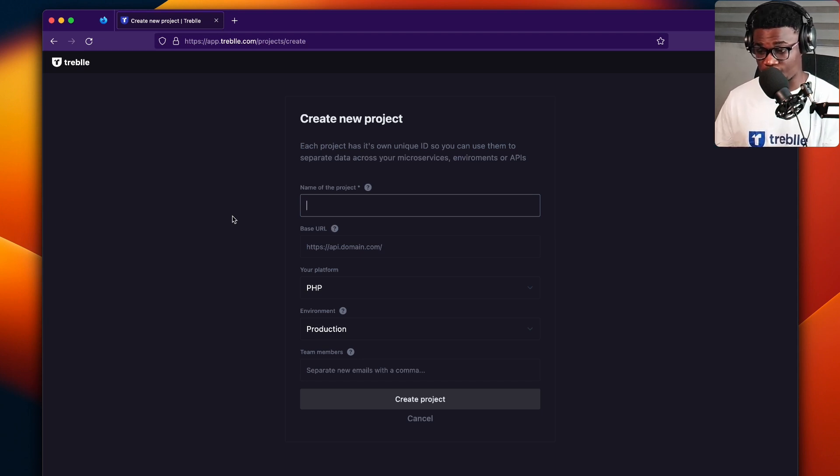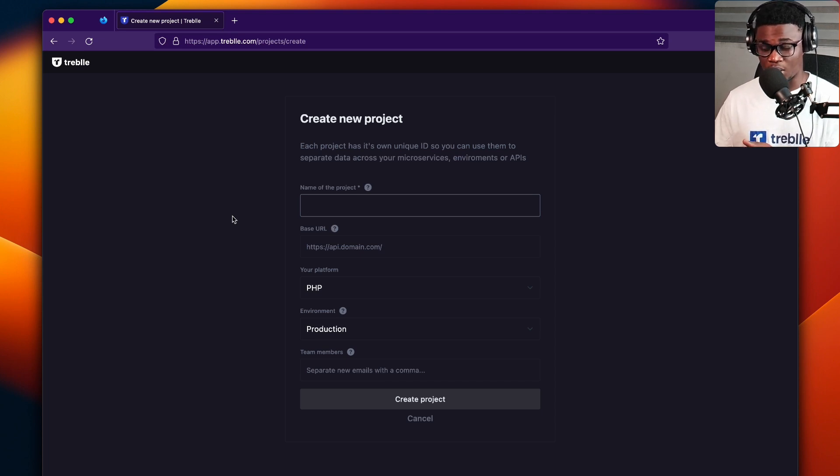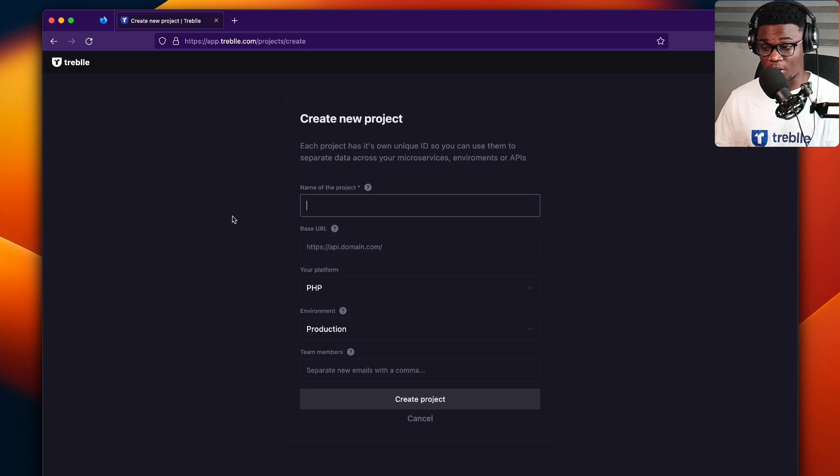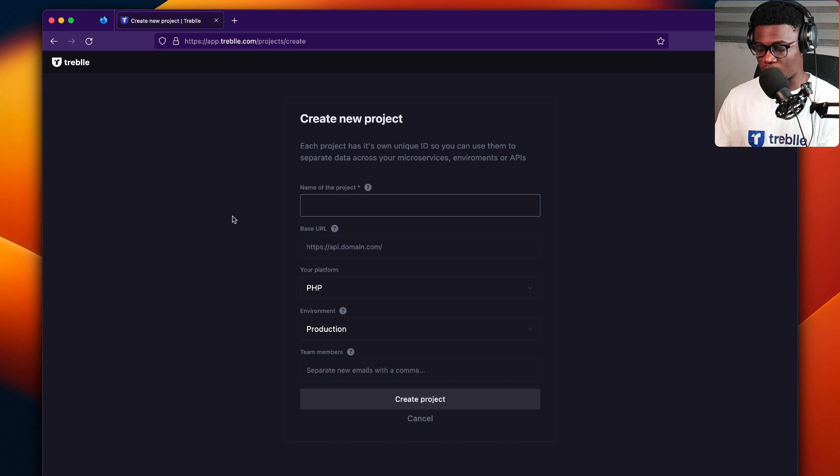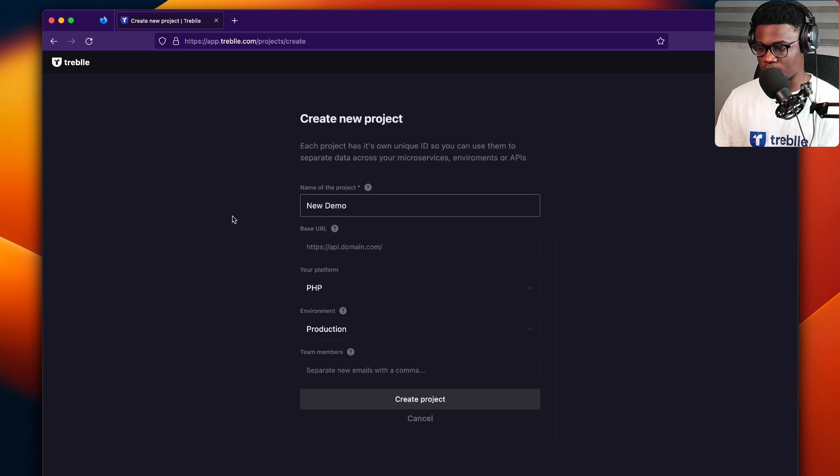So very first thing first, we need the name of the project. You could give it any name. So in Treble, your projects are your APIs or your microservices or the environments for those APIs as well. So I would give this a name. Let's say new demo API.